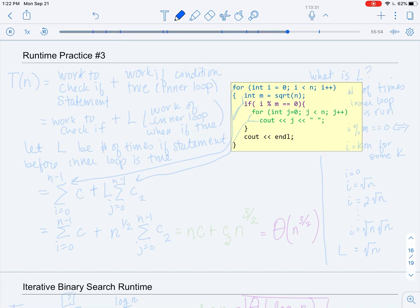In this example, we once again have nested for loops with an if statement, but this if statement is related to the input more carefully. As we had done in the previous examples, if we ignore the if statement, we get an upper bound of O(n²). So we're not going to do that again. Let's see how we can systematically get a more precise bound for T(n).